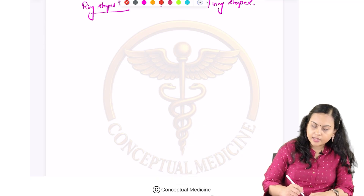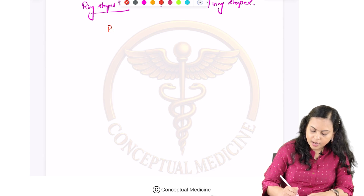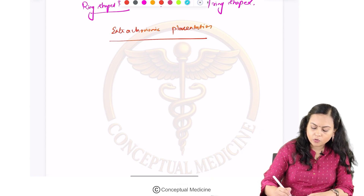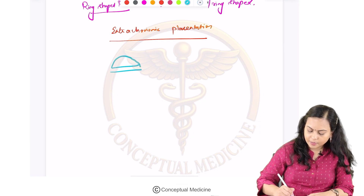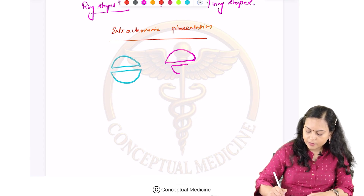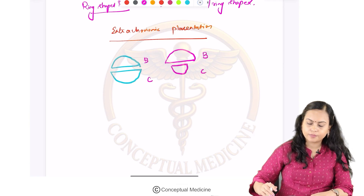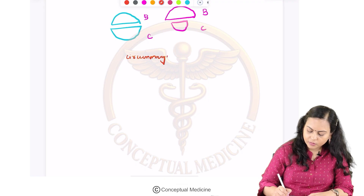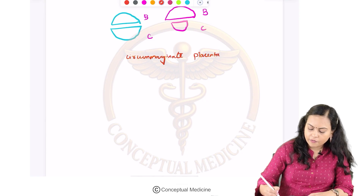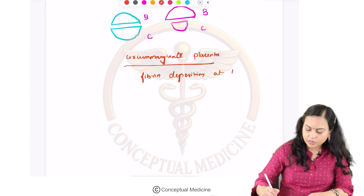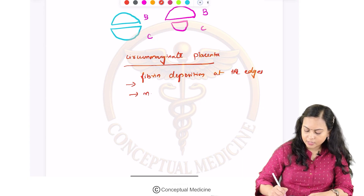Another modification is extra-chorionic placentation. Normally there are two plates forming the placenta — the basal plate and the chorionic plate. In extra-chorionic placentation, the chorionic plate is very much smaller than the basal plate. This can be of two types: number one is circummarginata placenta, where there is fibrin deposition at the edges but that is a smooth transition.